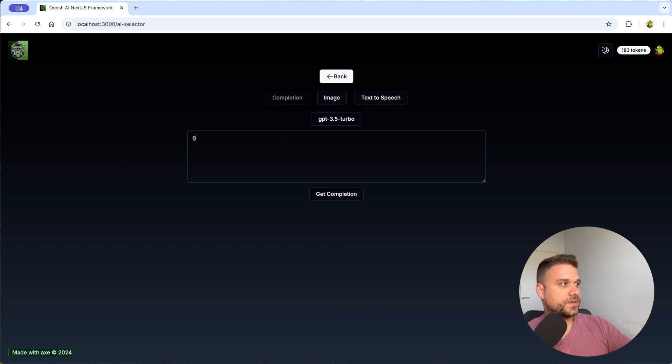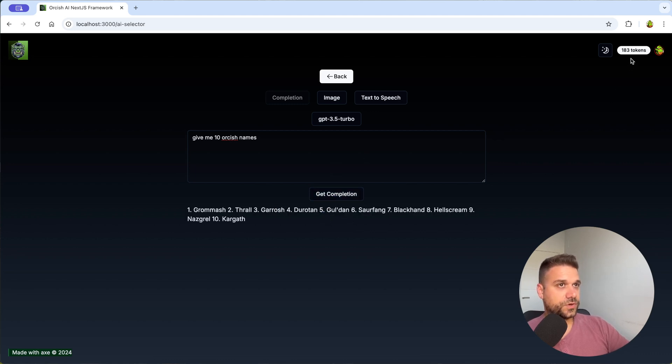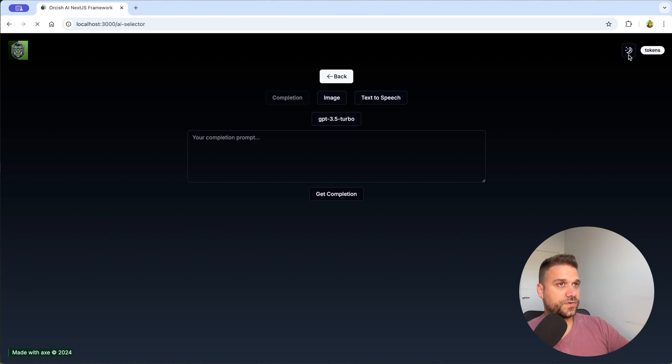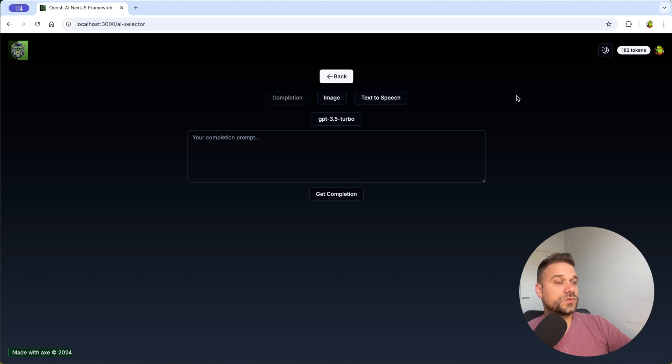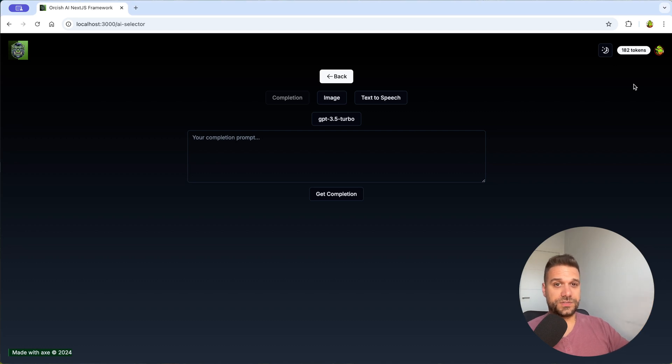And we get our completion you're going to see that here we are going to spend one token so if I refresh now we have 182 tokens. That is a system that can be used to potentially monetize your project.